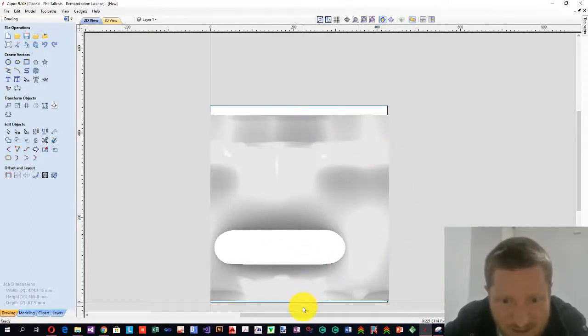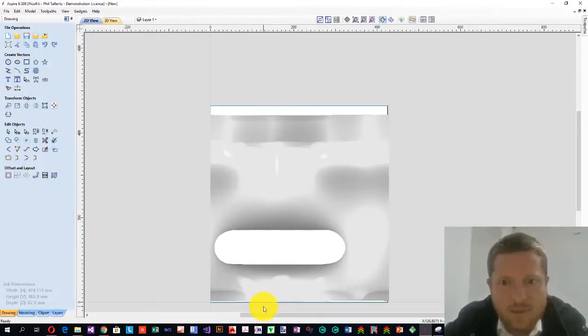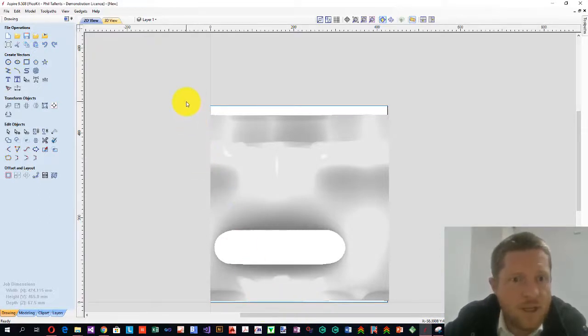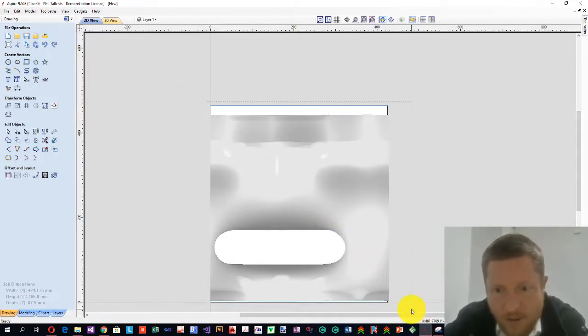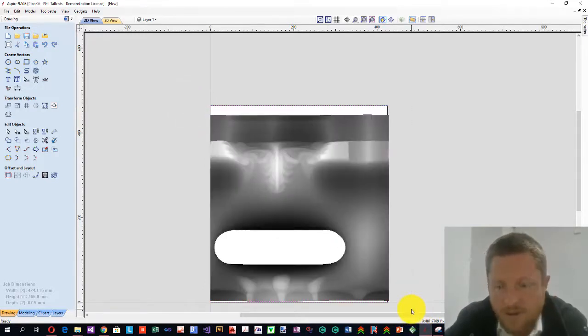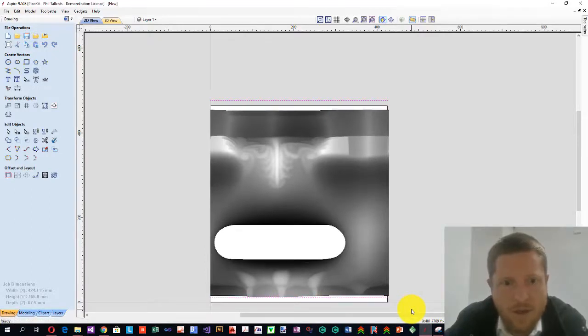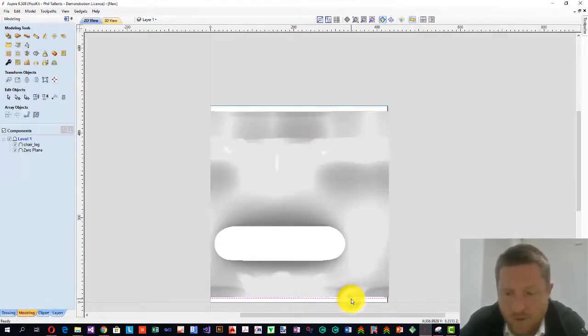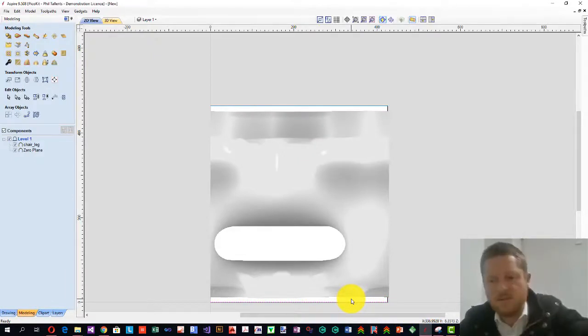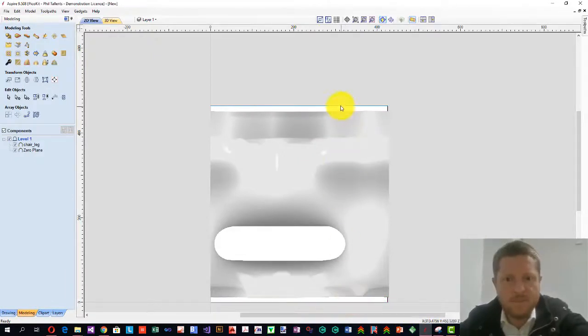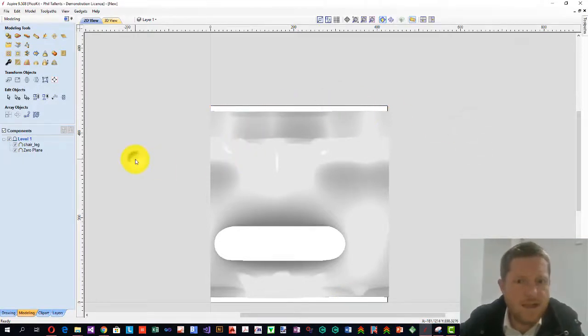And what it's done is it's put that a bit too close to this end, which is a bit of a pain. So if we select that component, we can move upwards. Move this one back down. Just a couple of vector lines that we have. I'm going to delete them.